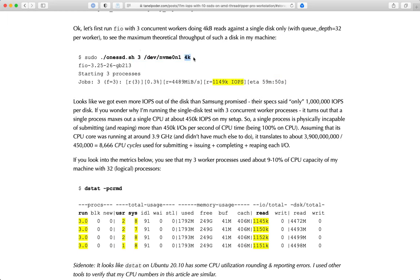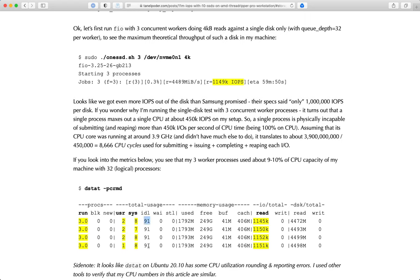With 512 byte IO, this would be like 500 megabytes per second, but the IOPS was the same. By the way, I had to use three worker processes because a single process was not able to submit and complete more IOs per second than this. When you have such fast, low-latency disks and you're trying to do so many IOPS, one CPU core can only submit and complete so many IOs - there's a limit. So I had to use at least three processes working concurrently. I have 32 CPUs and used about 9-10% of them.